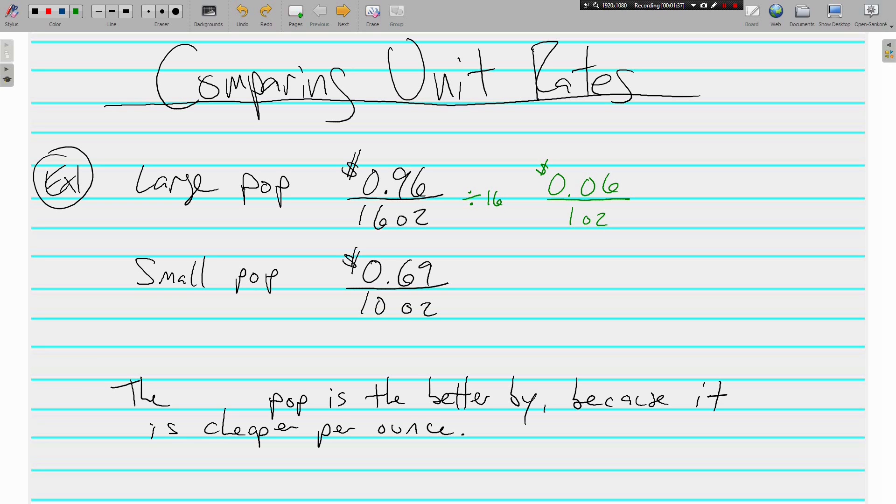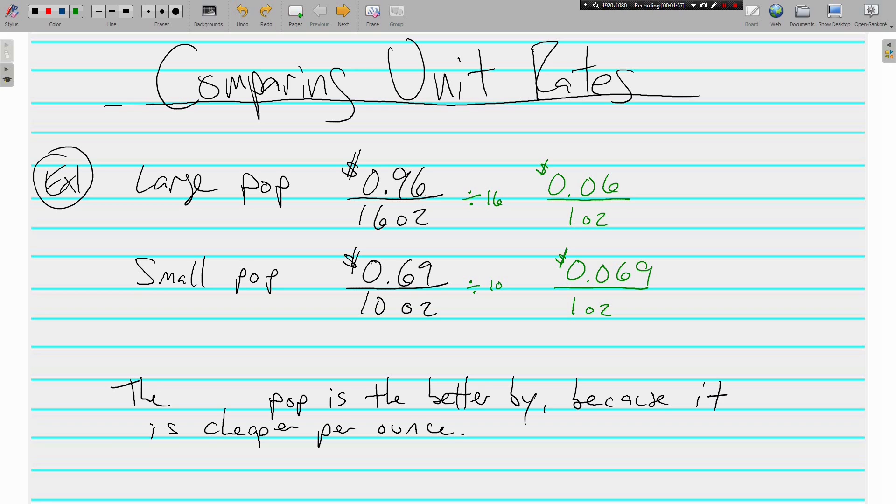Let's check it with the small pop. Here we're going to divide by 10 because 10 is the denominator. We need a unit rate which has a denominator of 1. And 69 cents divided by 10 comes out to be 6.9 cents, which I know there's no such thing as 0.9 cents, but you have to look at both of these unit rates. This is 6 cents, this is 6.9 cents.